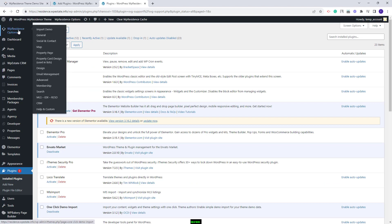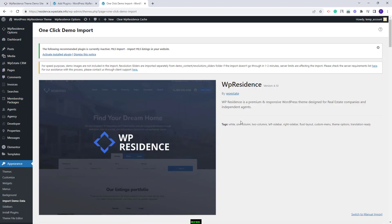I will go to VP Residence Options > Import Demo. Here you will find all theme available demos. You can import only one demo. If you change your mind and need a different demo, you will need to reset the database and then import the new demo.